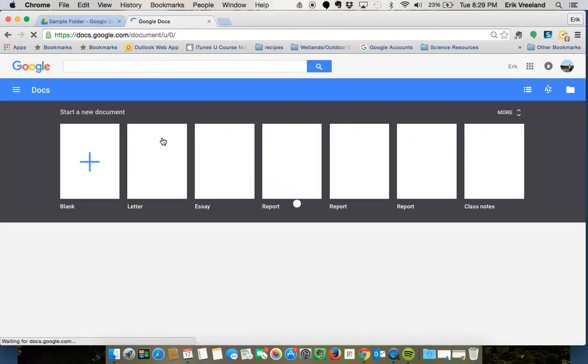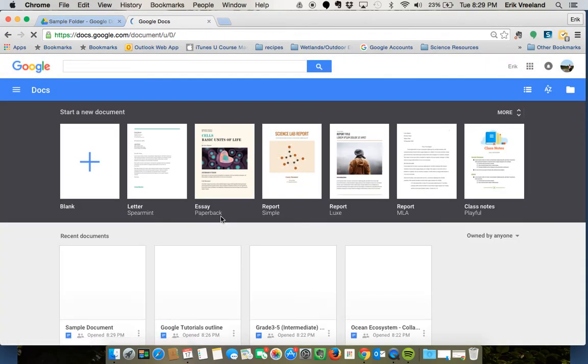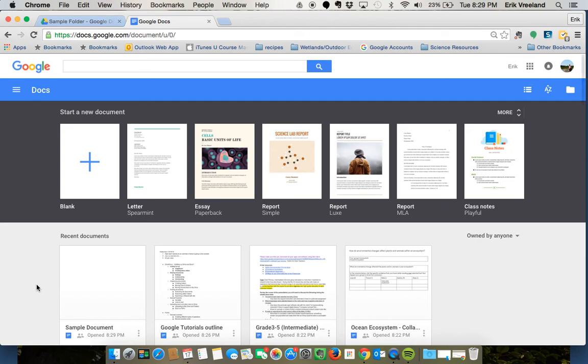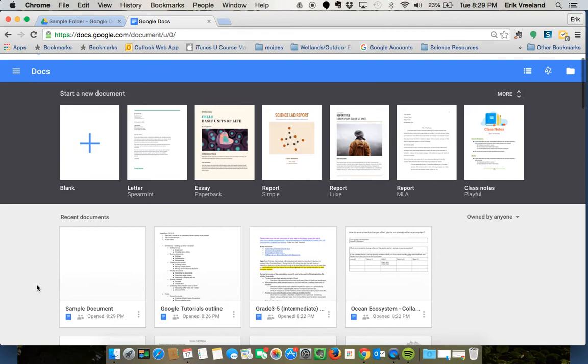It has just your Google Docs. It does not have any other slides, presentations, or forms, or any other types of files you have uploaded into your Google Drive. It's going to just have your documents.